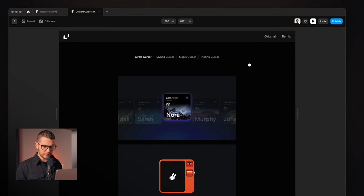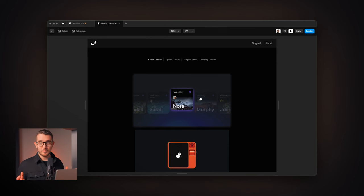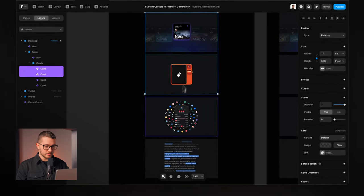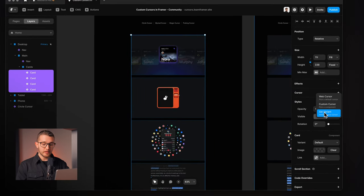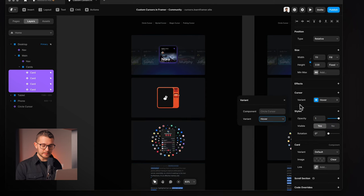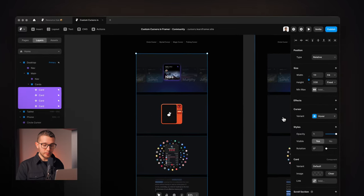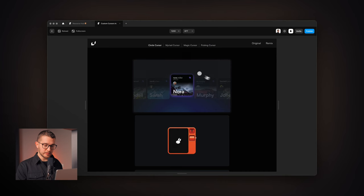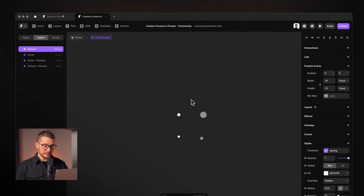Now we have this circle cursor on our website and it looks pretty cool. It works when I'm pressing — it gets a little bit smaller. But when I hover these cards, nothing happens. What we want is for the hover state of the cursor to trigger when we hover over these cards. So we select all of these cards by pressing shift, and then in the cursor property on the right panel we have a set variant option. We press set variant and we can change the variant of the cursor to the hover variant, which has a bigger size and transparency.